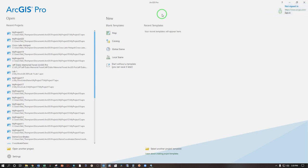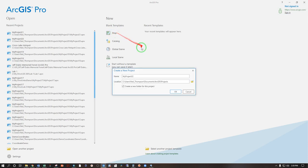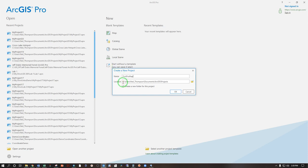Welcome to ArcGIS Pro. Let's go ahead and click on map here under blank templates and give it a name. First Pro map and make sure this goes somewhere that works for you. If you're on your own computer it could be your C drive. If you're working on one of the lab computers it's got to be the Google Drive file stream.